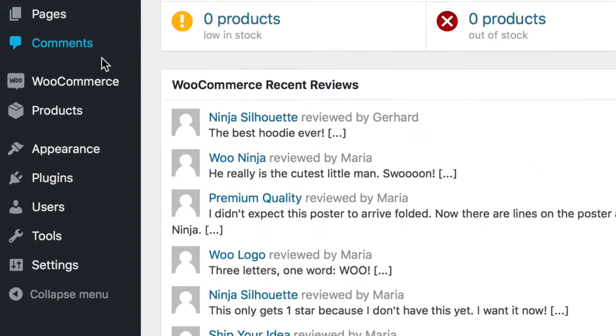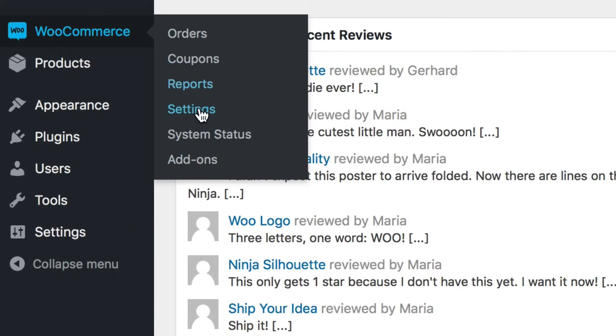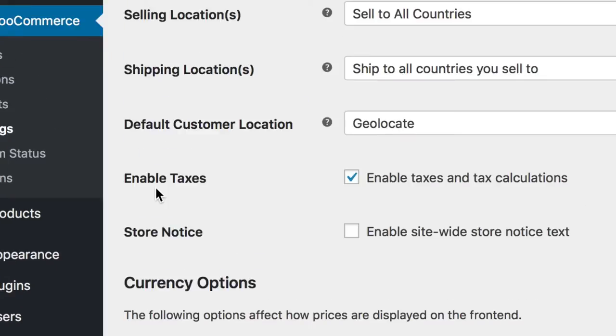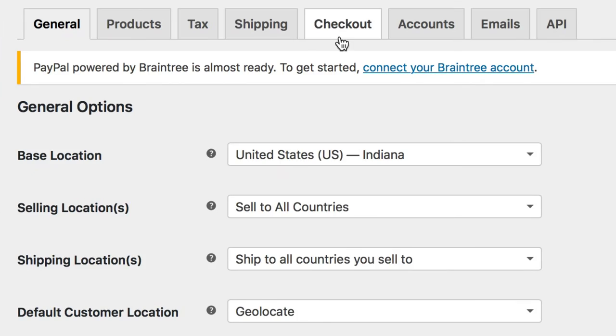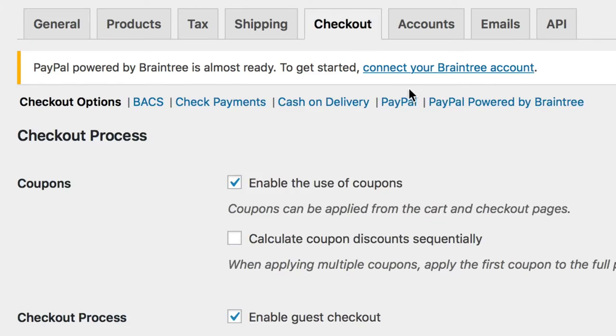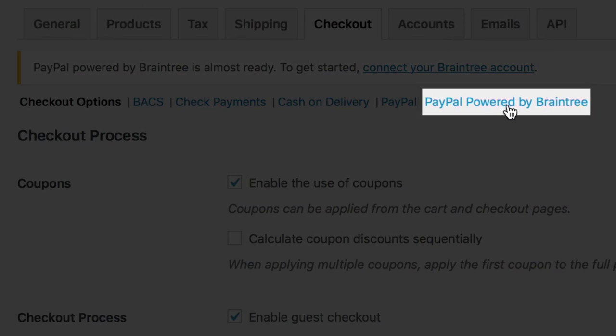To get started, head to WooCommerce, Settings, Checkout, then the PayPal Powered by Braintree submenu.